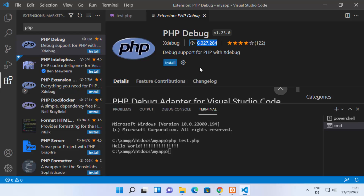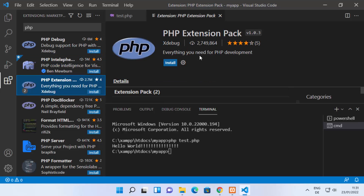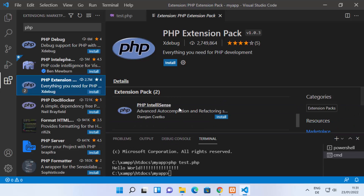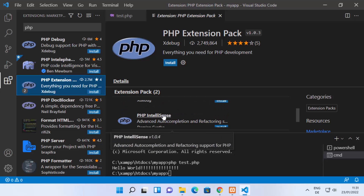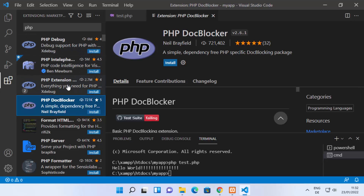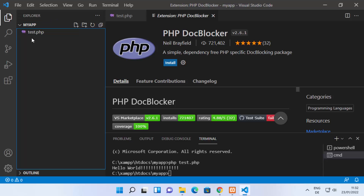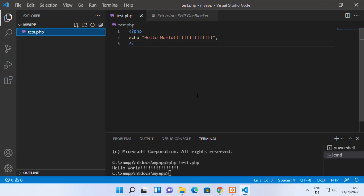There are other popular extensions as well, such as PHP IntelliSense for Visual Studio Code and the PHP Extension Pack, which bundles popular extensions like PHP Debug and PHP IntelliSense. You can install these extensions to help debug your code or run your PHP scripts more effectively.